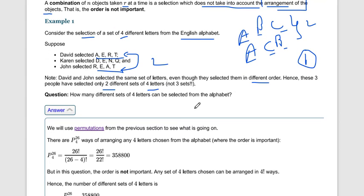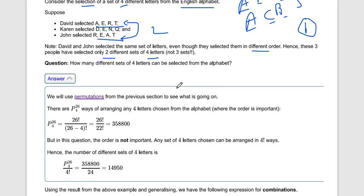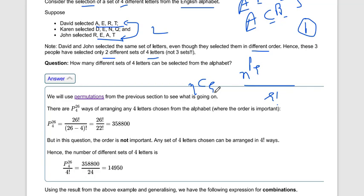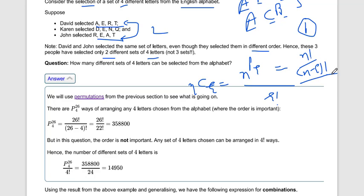Now let's look at the formula. The equation of combination is nCr = nPr divided by r factorial. We already know the formula of permutation: n factorial upon (n minus r) factorial. So the combination formula is nPr upon r factorial.